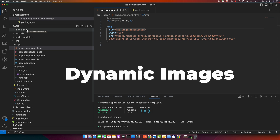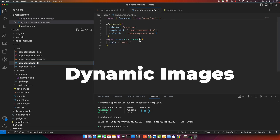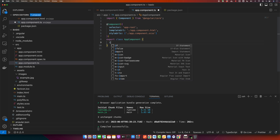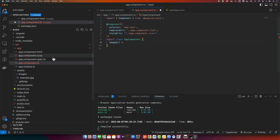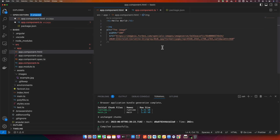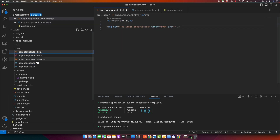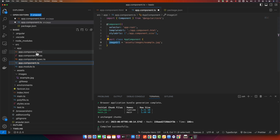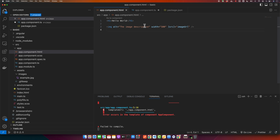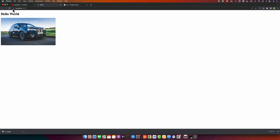Now let's talk about dynamic image handling. Angular allows us to bind the source attribute to a variable in the component. In app.component.ts, I will create a new variable called imageUrl and assign it the image path. In the template, you wrap the source attribute in square brackets and specify the variable name in double quotes. Angular will then access that variable and display the image from there.